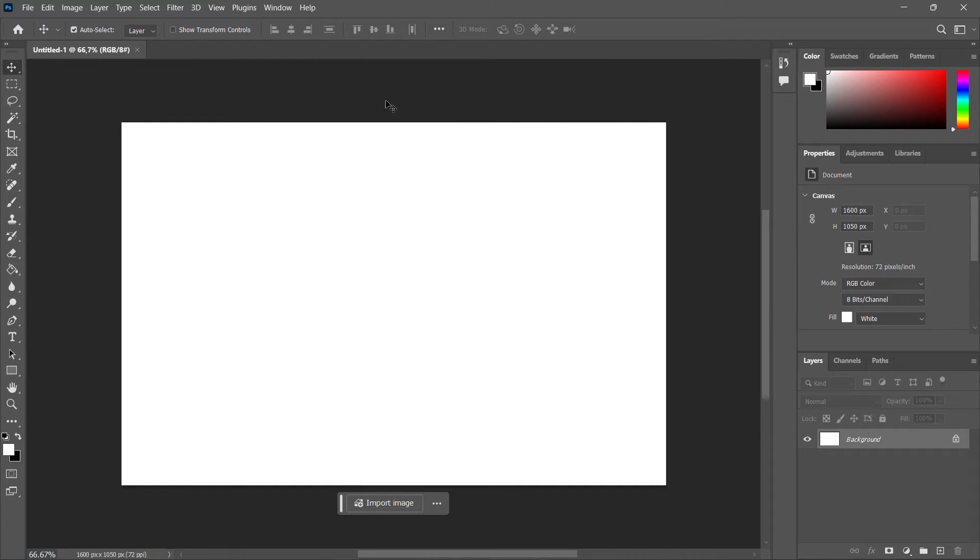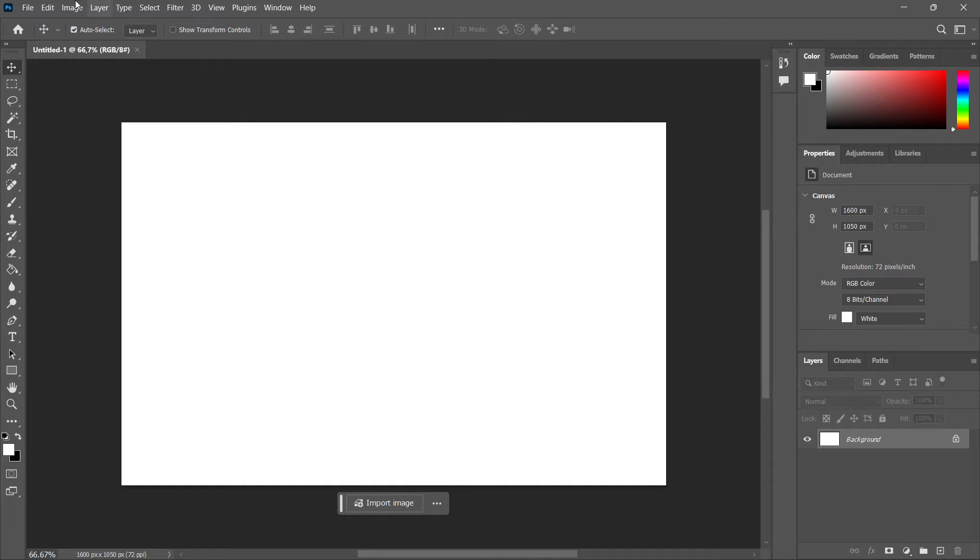The first thing you want to do is once inside anywhere in your Photoshop. You can be on any page, it doesn't matter. You can be in the home or inside your project.